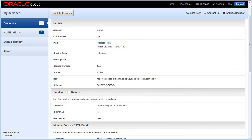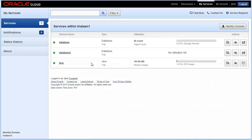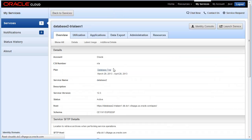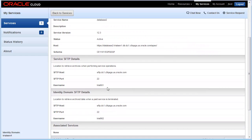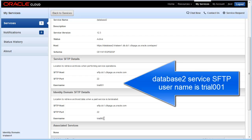So let me just go back and show you and compare that with this other database service. Let's scroll down to SFTP details. Remember that the SFTP username for the database service instance was trial 011. Note that the SFTP username for the database 2 service instance is trial 001.